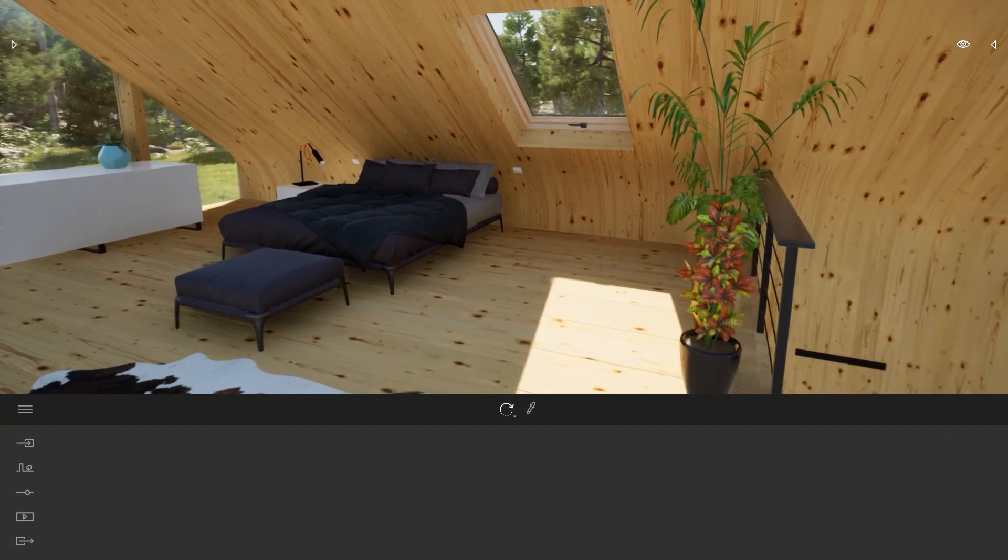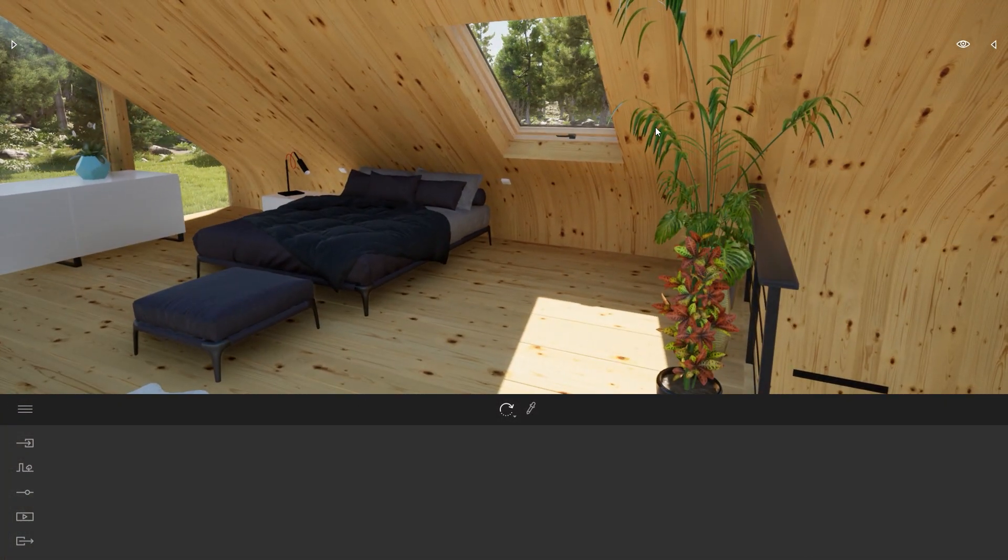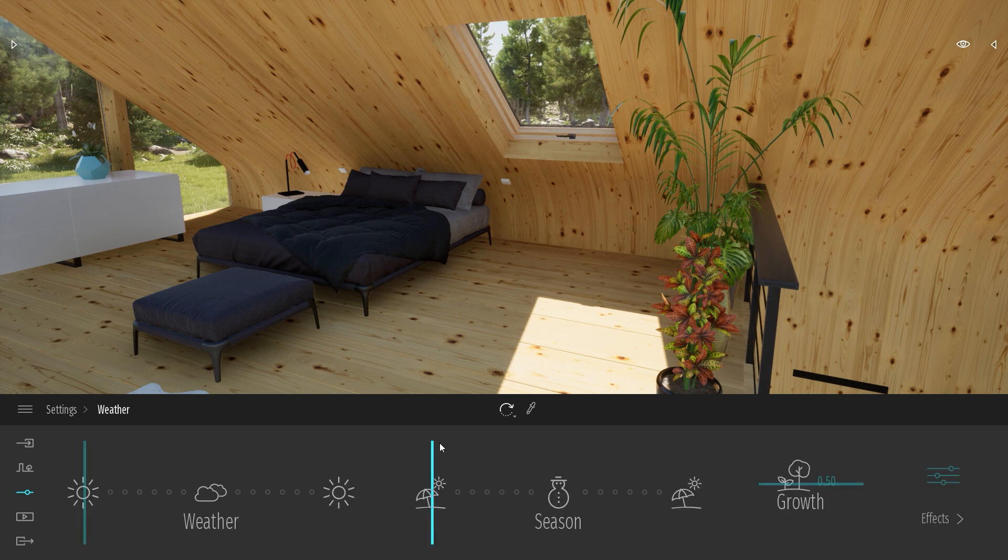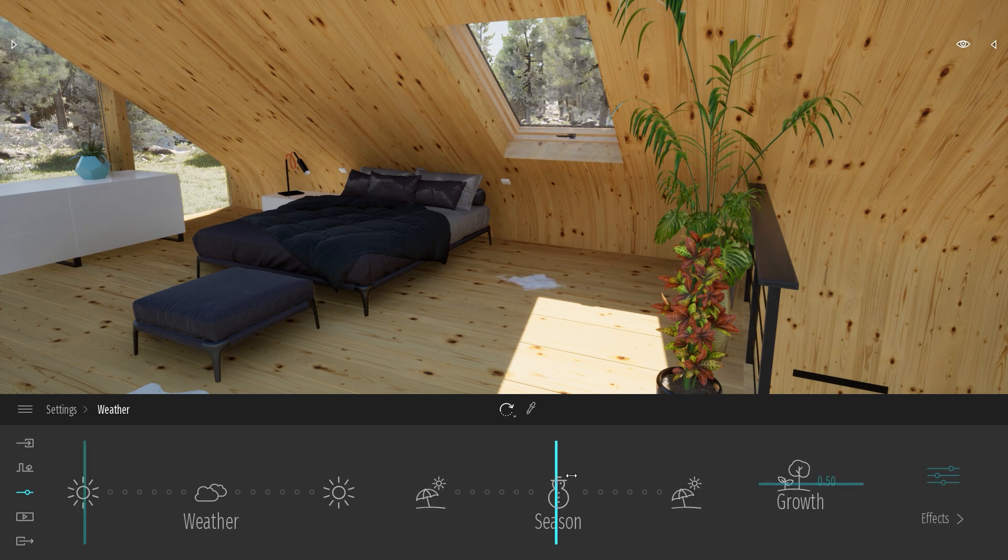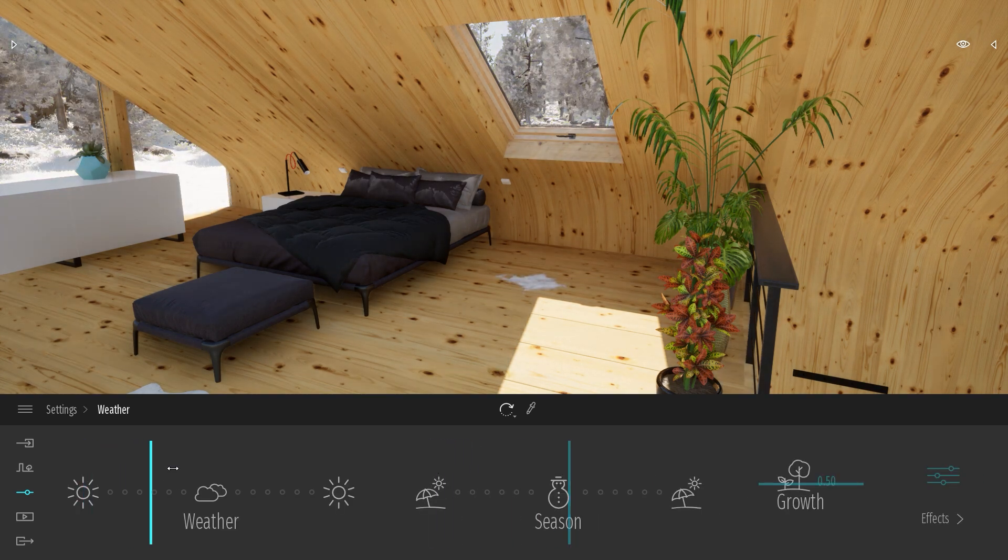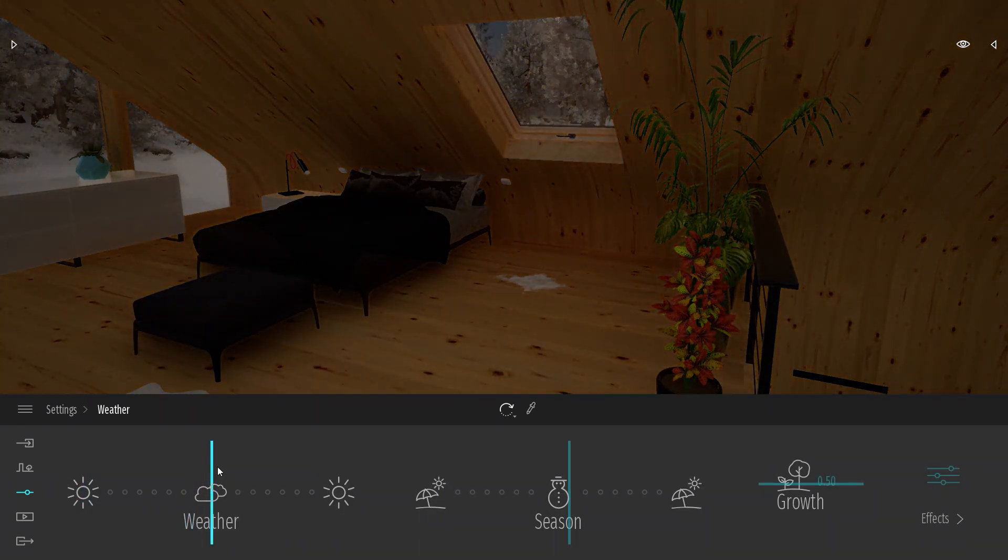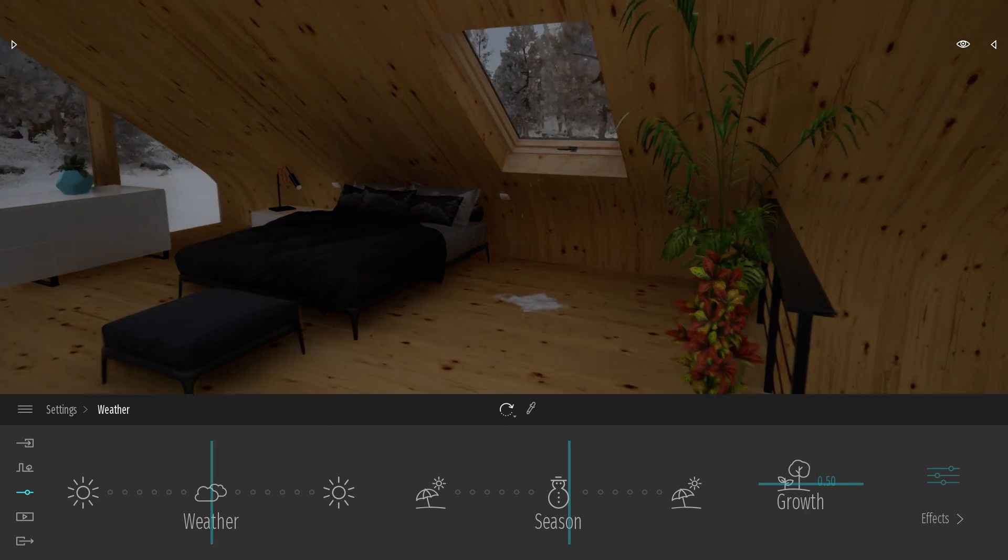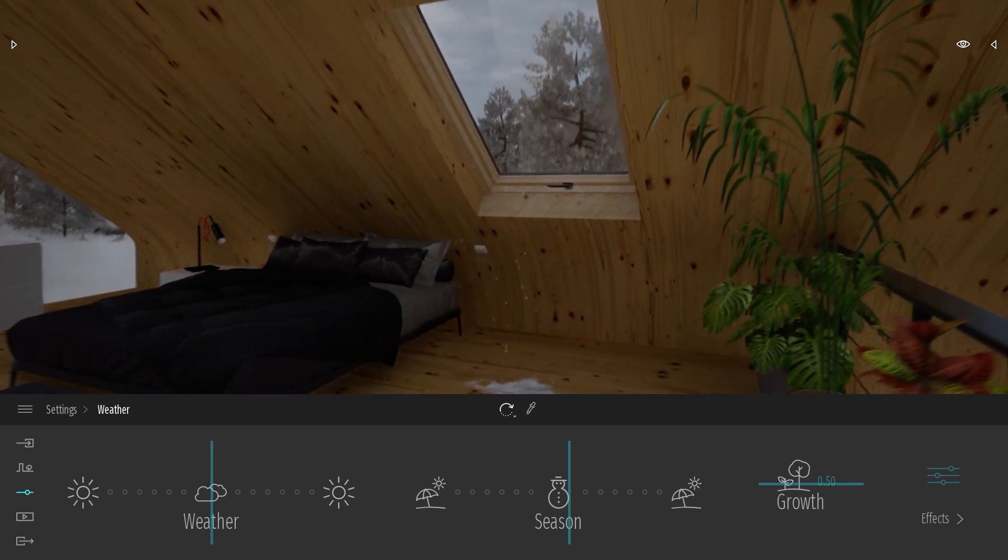So first off, let me show you what I'm talking about. I will come to the settings dock, weather, I will switch to winter, and I will switch to the particles so we have some snow coming inside the project.